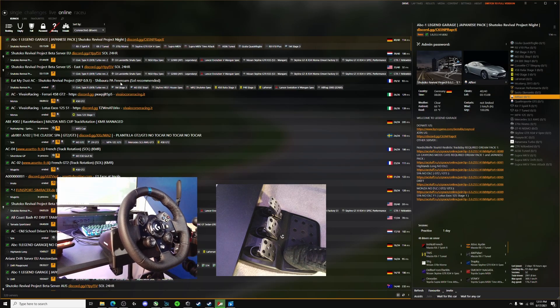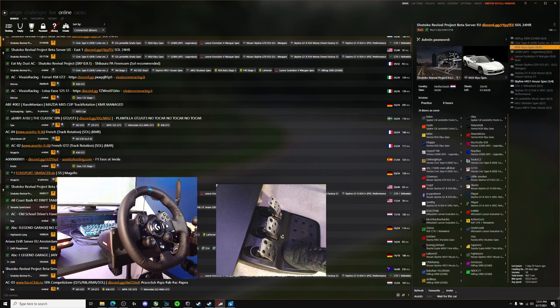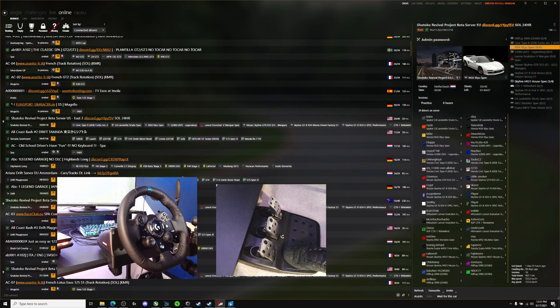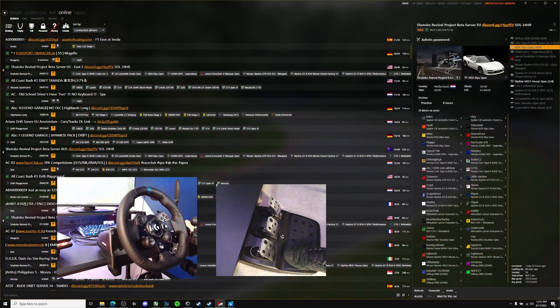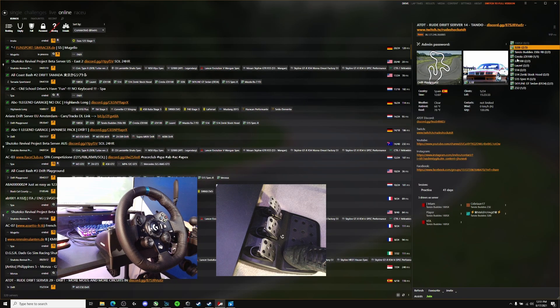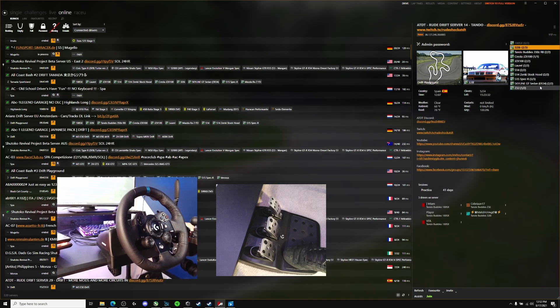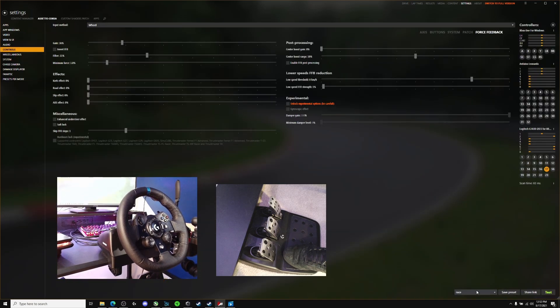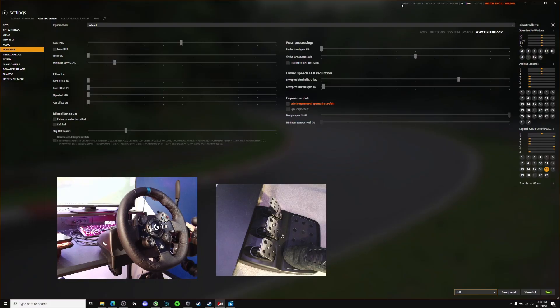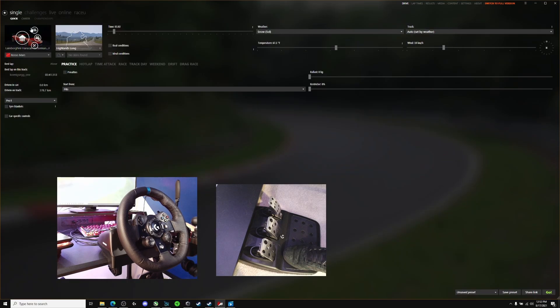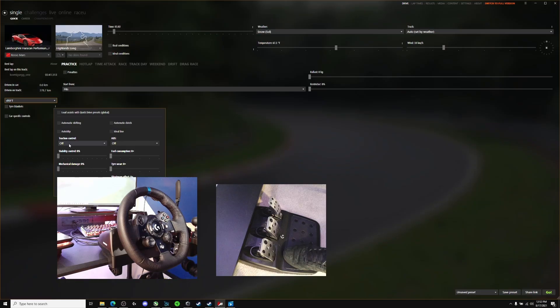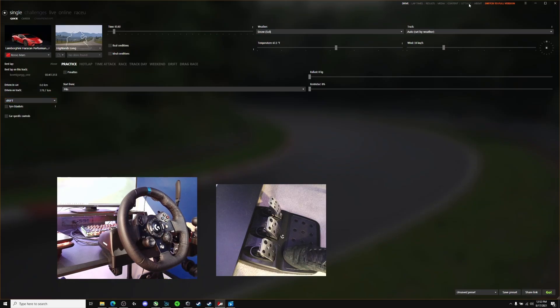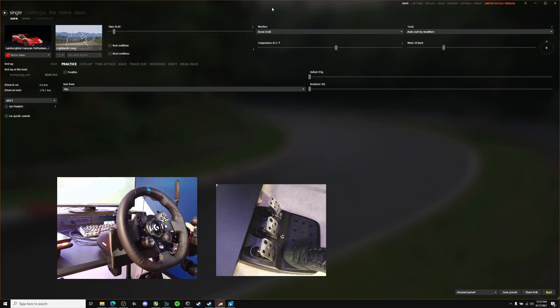And then when you go into like a drifting lobby, let's see if I can find one. Yes, so if I was going into this drifting lobby, I would come back here, hit the drift setting real quick, go back into Drive, go back into single, and then I'll make sure I was on the drift profile so that I have no traction control, no ABS. And now I'm just gonna go into online and it should be good to go.